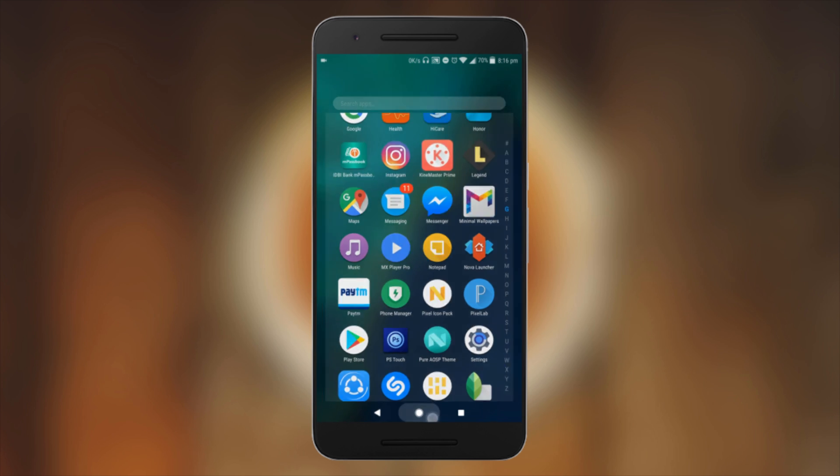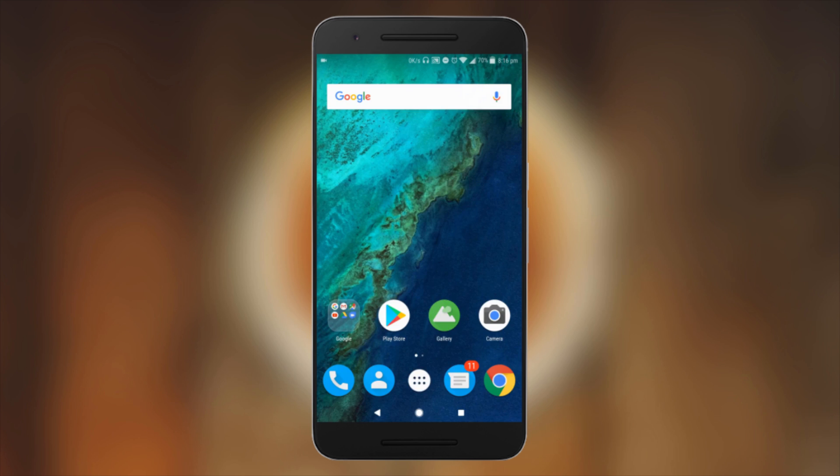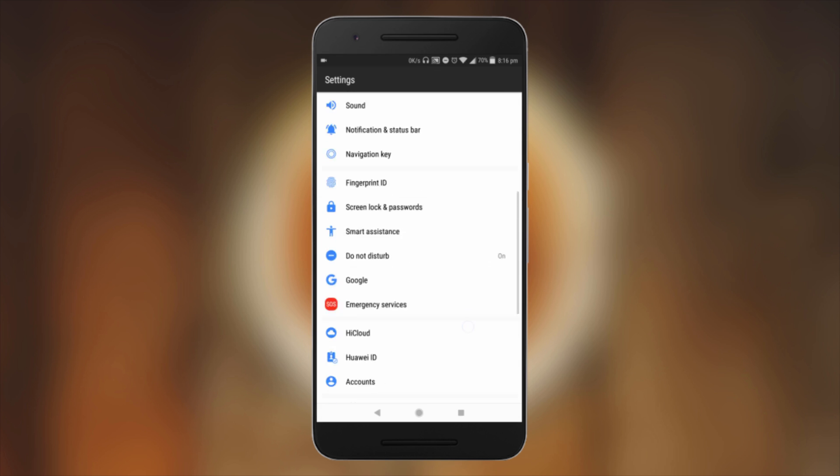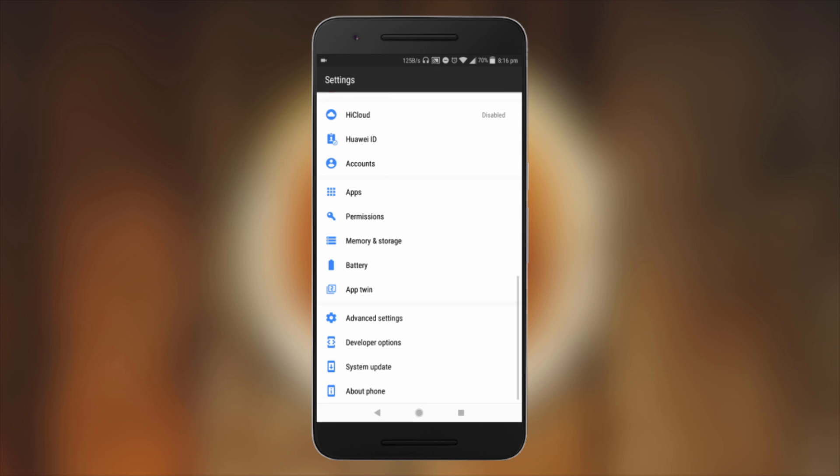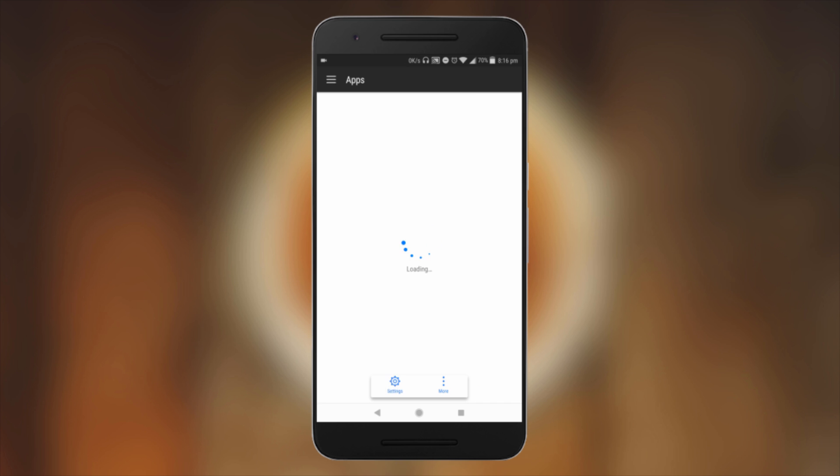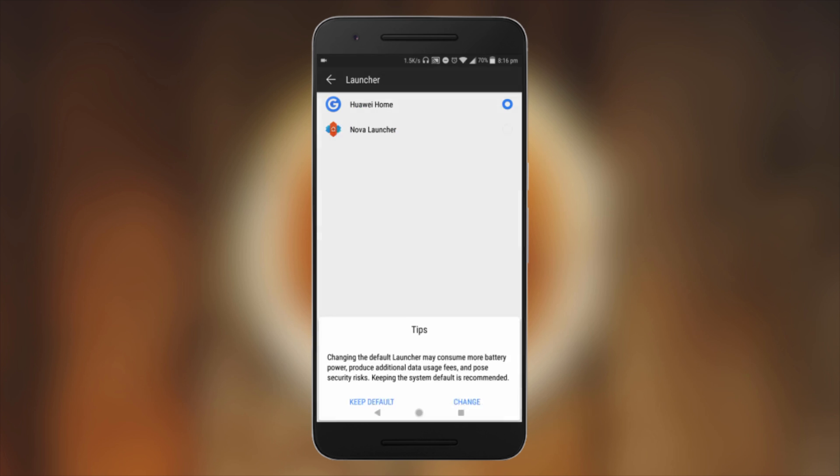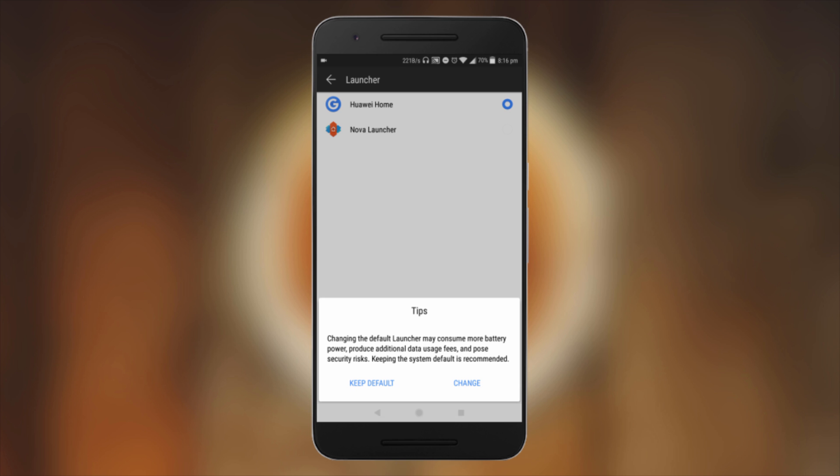The launcher will not be set as default. You need to enable it from the Settings menu: Default Apps, Launcher. Now select Nova Launcher and click on Change. Now Nova Launcher has been set as default launcher.